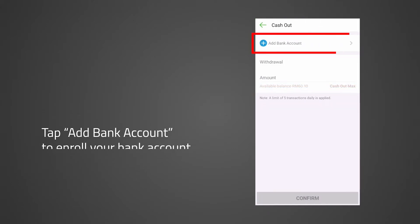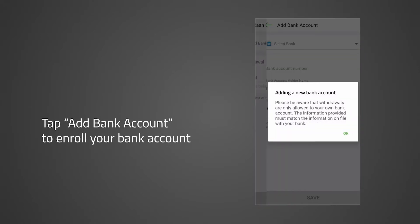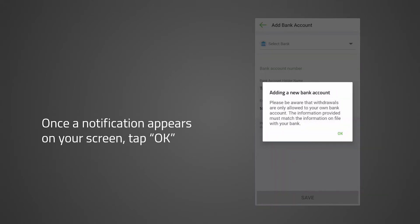Tap Add Bank Account to enroll your bank account. Once a notification stating that you are only allowed to transfer funds to your own bank account appears on your screen, tap OK.